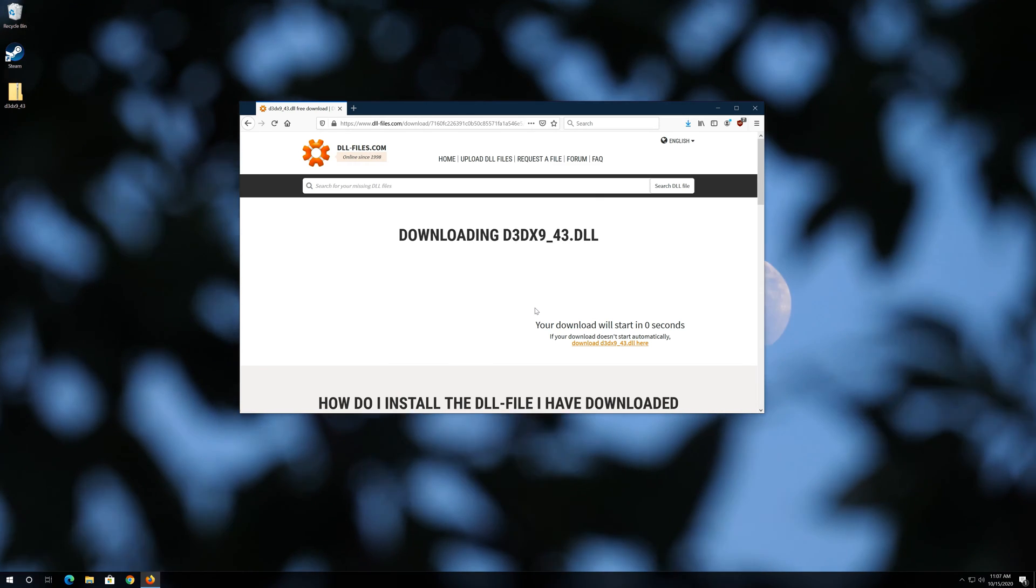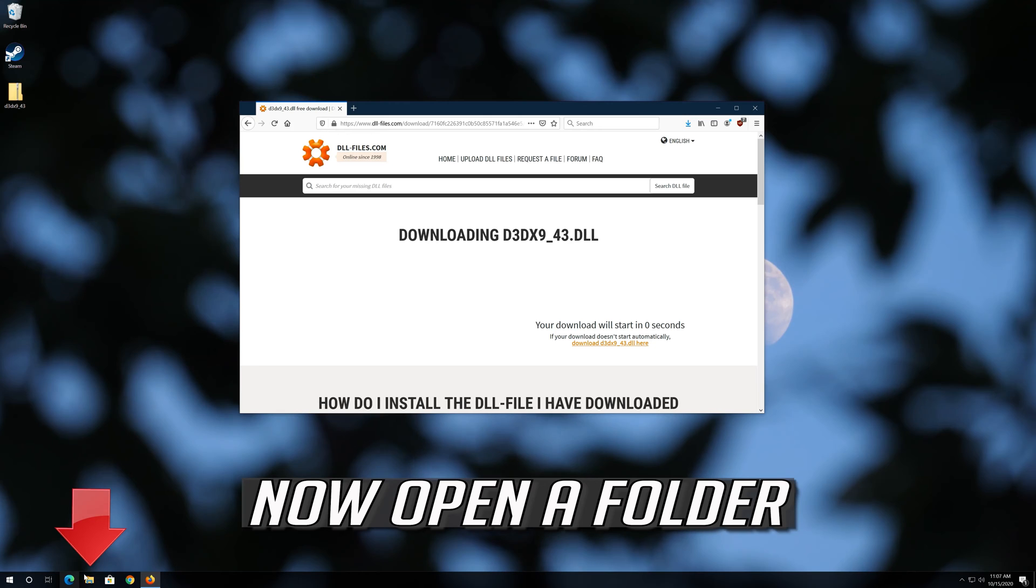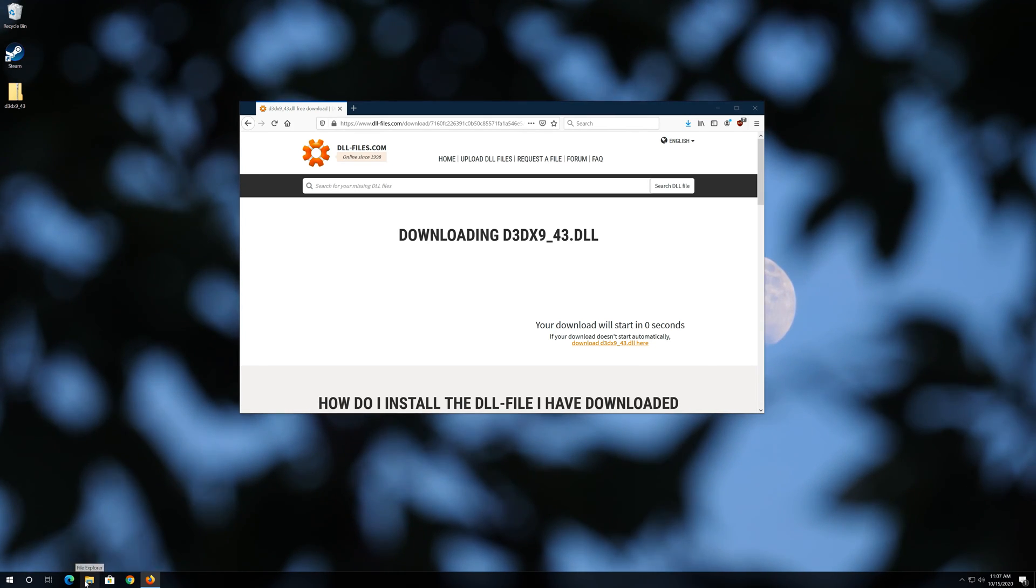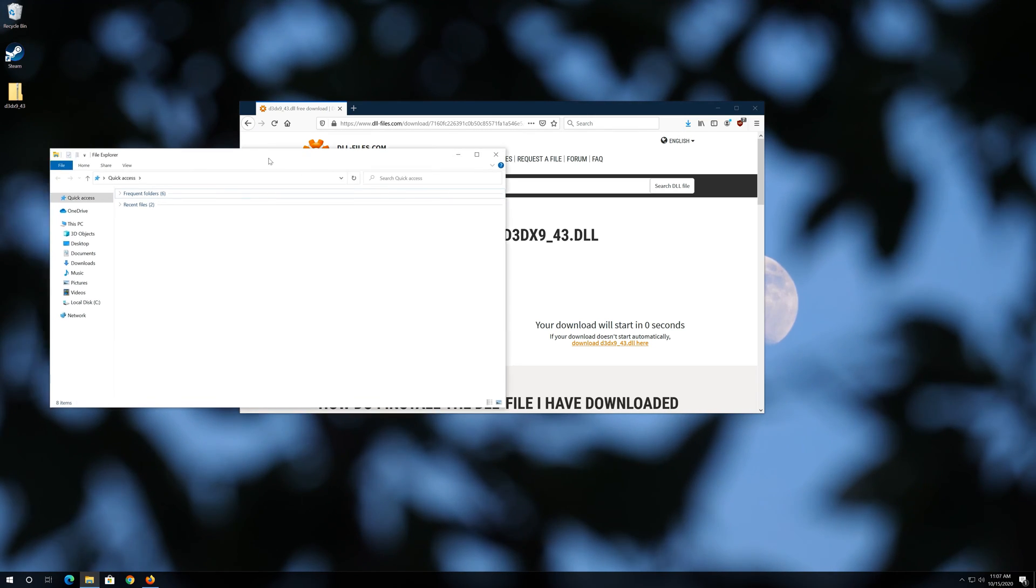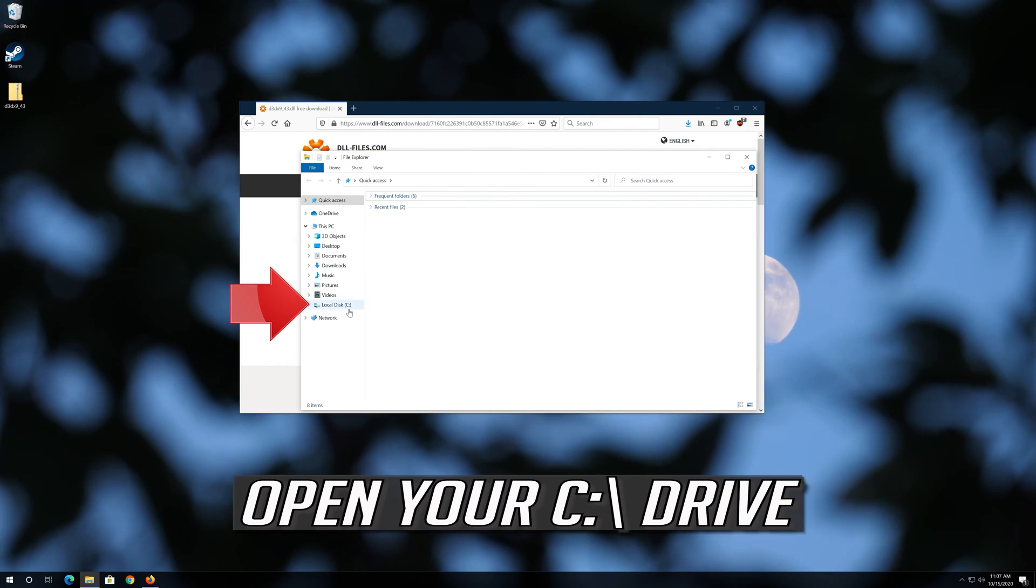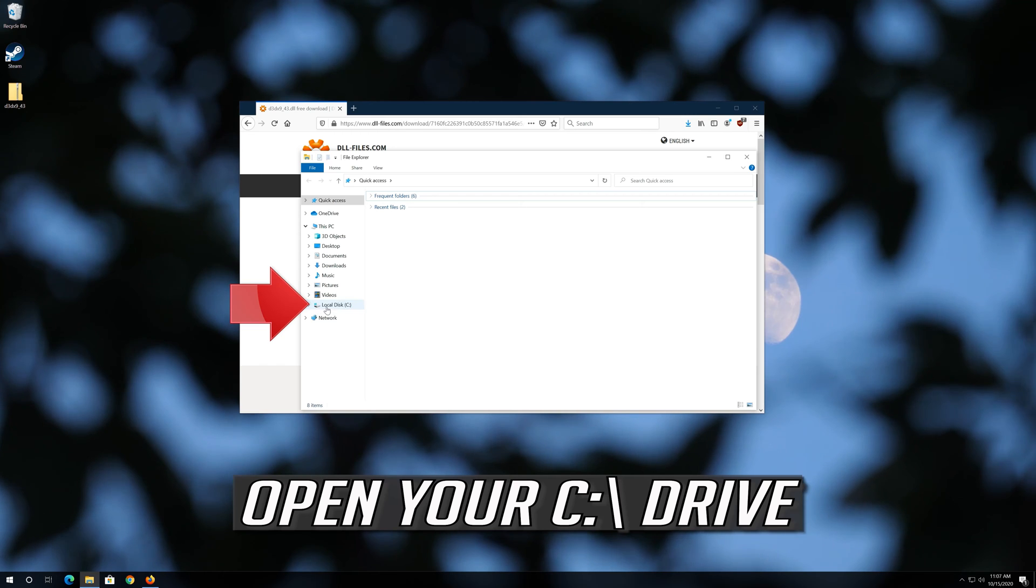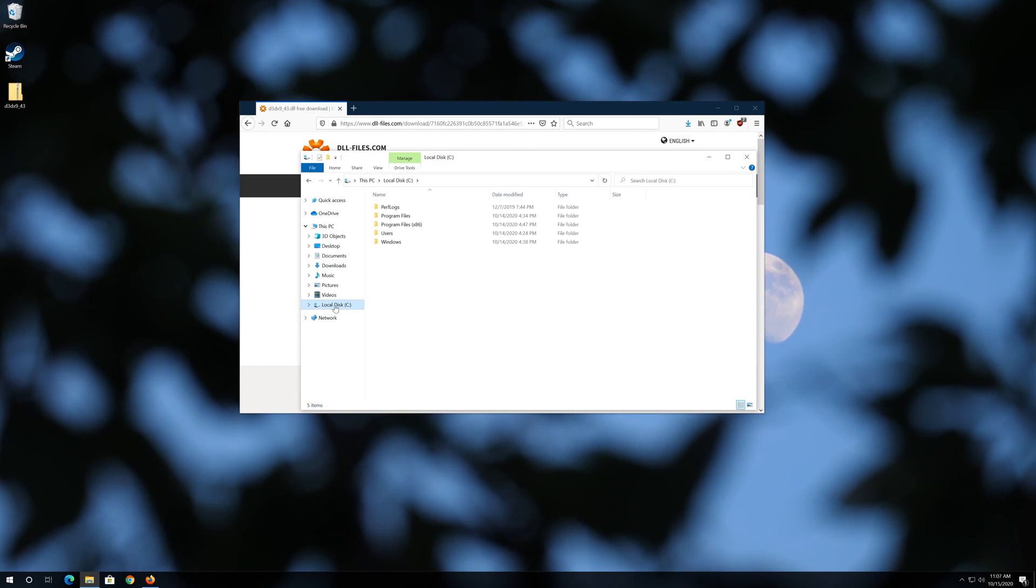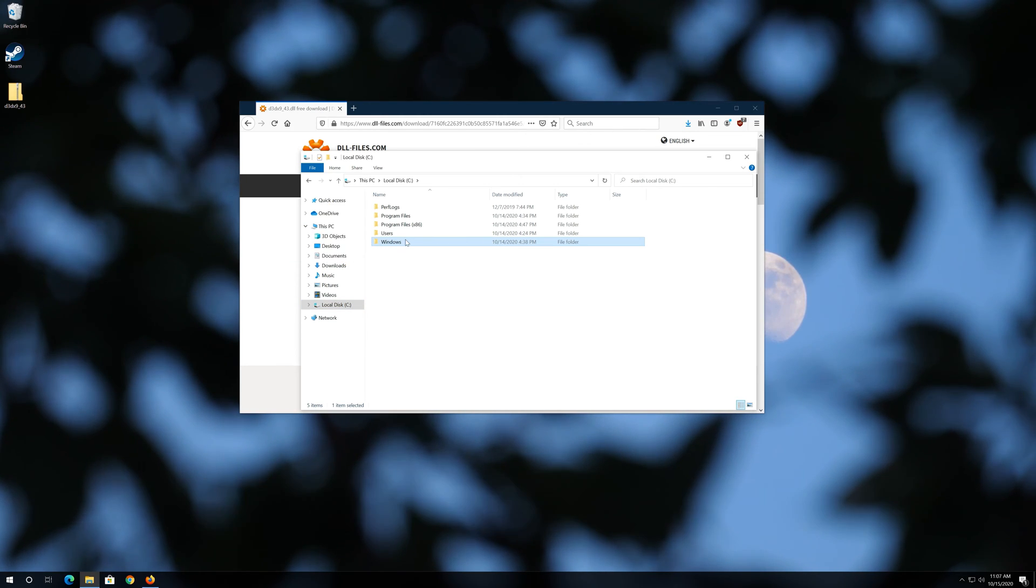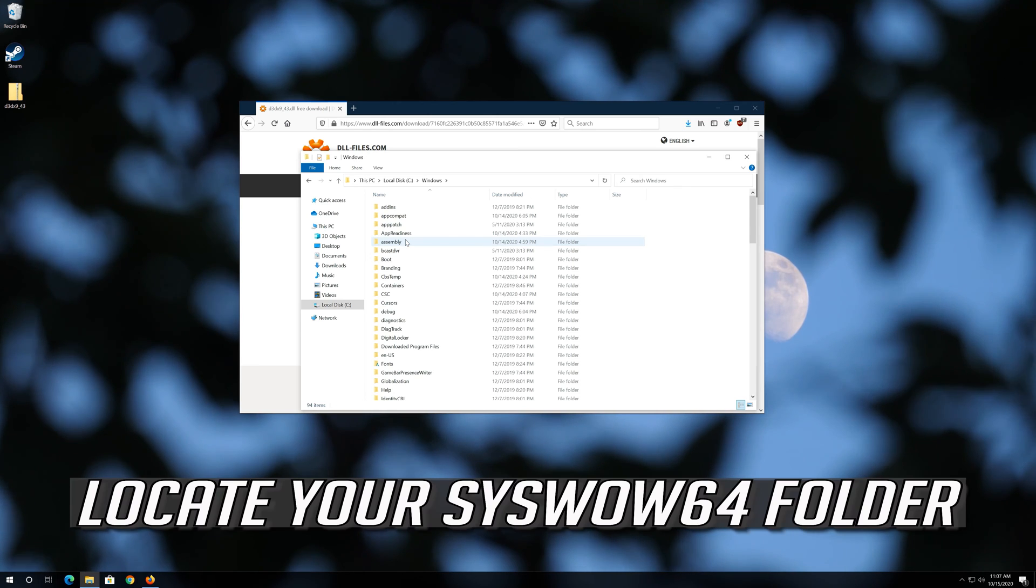Now open a folder. Open your C drive. Open your Windows folder. Locate your SysWOW 64 folder.